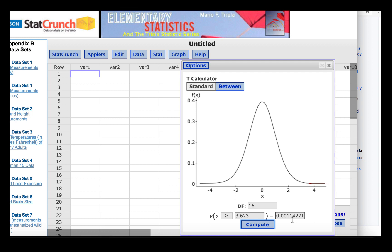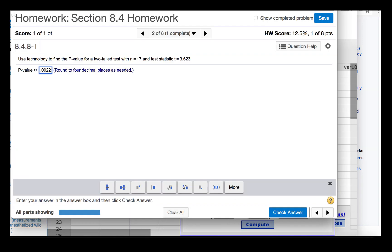So the total p-value will be the sum of those two areas, or in other words, twice the area in one of the tails. So the p-value will be .0022.